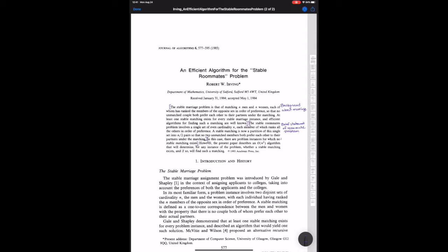In particular, the marriage problem is really nice because it always admits a stable matching and maybe more than one, but the roommate problem is more challenging because it need not always admit a stable matching. But in the event that it does admit a stable matching, the solution that Irving is going to present is an algorithm that always finds a stable match or determines that one does not exist in a particular roommate matching market.